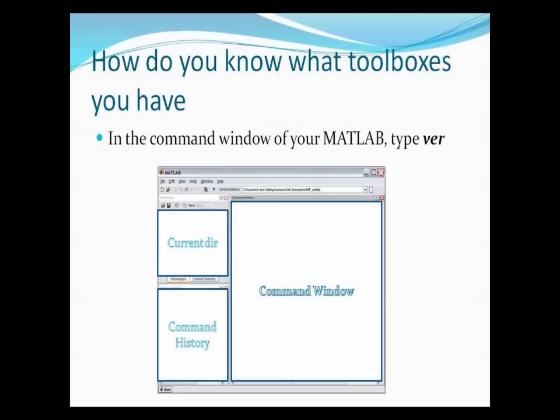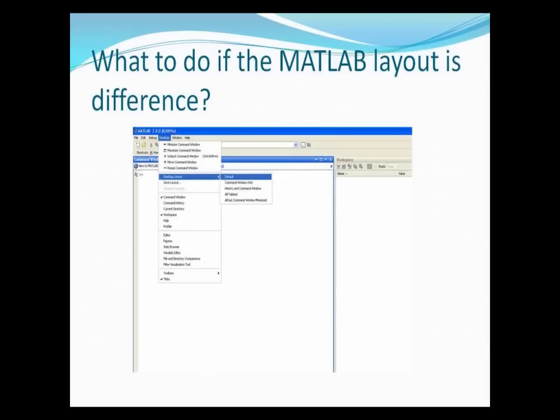Sometimes, for beginners, they face the question: my MATLAB layout does not look similar to yours — how can I follow what you do? Go to MATLAB, and at the top you will see the word 'Desktop'. Select Desktop, and from the desktop layout choose Default.